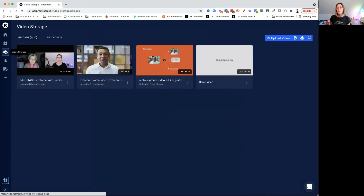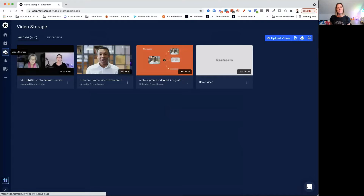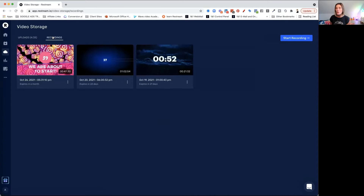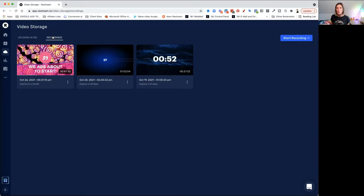There is also a video storage area. When you upload videos to Restream and play them, you can do that here, and you can also get your recordings. Every time you go live, Restream will save that recording for you for one whole month, which means you can download your recording and upload it to other platforms to reach a much wider audience.